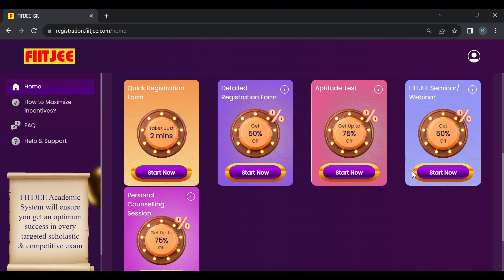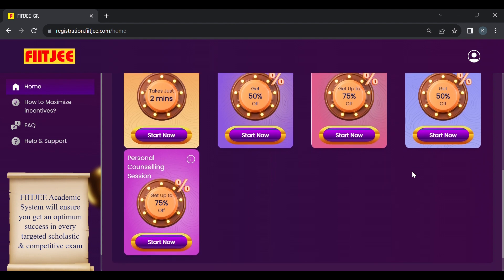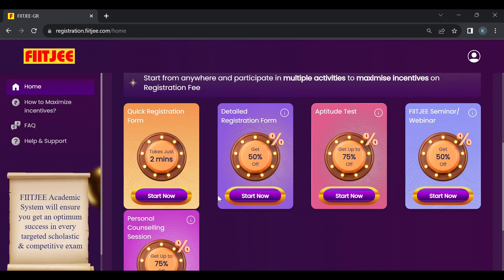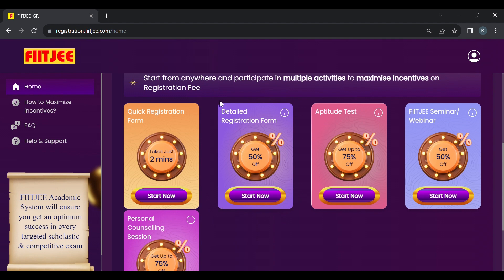Detailed registration gives you 50% incentive on registration fee right away. Then there's an aptitude test which takes about 30 minutes, a really fun test which helps you get up to 75% incentive. Then you have a seminar or webinar conducted by FITSI and a personal counseling session. Remember only one of these can be available. The personal counseling gives up to 75% incentive whereas the seminar or webinar gives flat 50% off. Let's start with detailed registration.